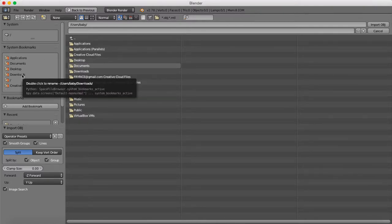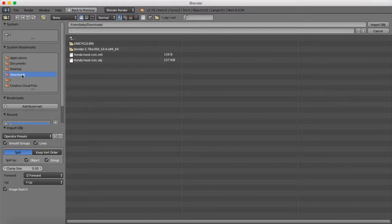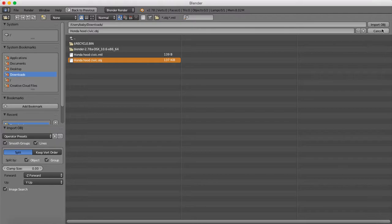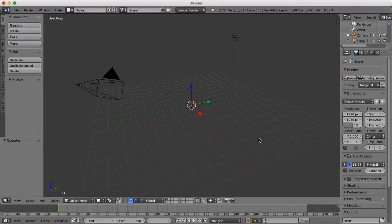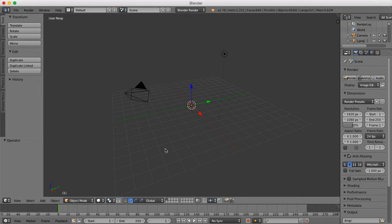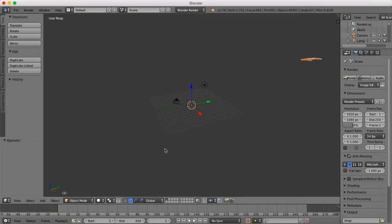From the OBJ you'll see System Bookmarks, and I put mine into Downloads so I'm gonna click Downloads and you'll see Honda Civic Hood and import. Now you're not gonna see it pop up here sometimes, but you'll see it over there.